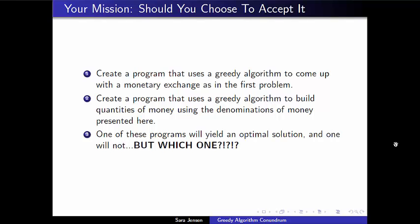The most important part: one of these programs will give you an optimal solution. For example, the first would create a diagram with as few money exchanges as possible, and the second would use the fewest number of coins. But one of these greedy algorithms does not actually give the optimal solution. Think about which one it is, create examples, and test your programs to figure out which greedy algorithm is also an optimal algorithm — and which is just greedy but not truly optimal.